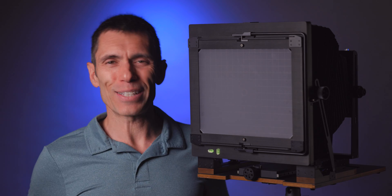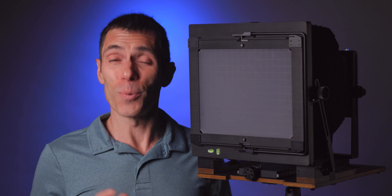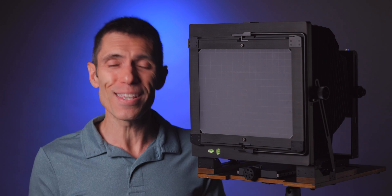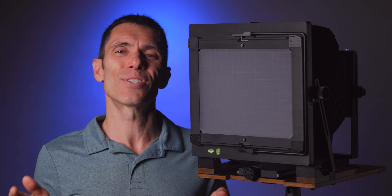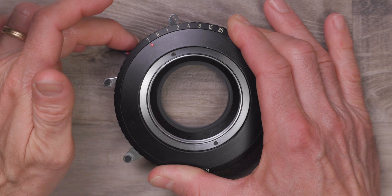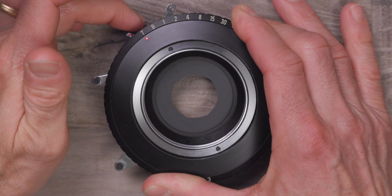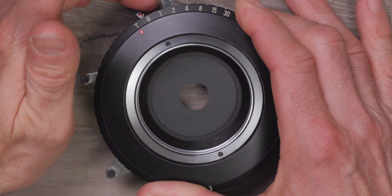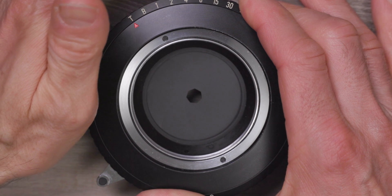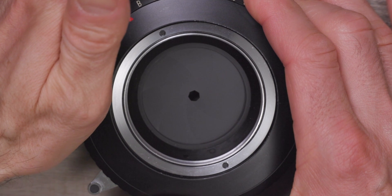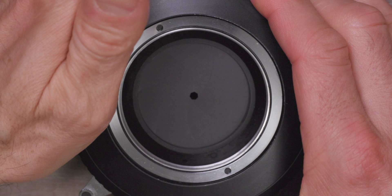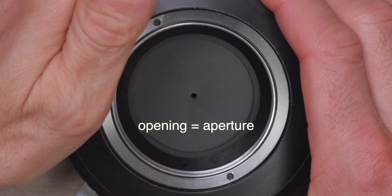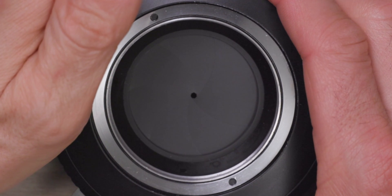The third factor that affects depth of field that we can control is lens aperture, also known as f-stop. Lenses contain a group of metal leaves or blades called a diaphragm that allows the photographer to manipulate the number of light rays entering the lens by changing the size of the opening. That opening in the center of the diaphragm is called the aperture.